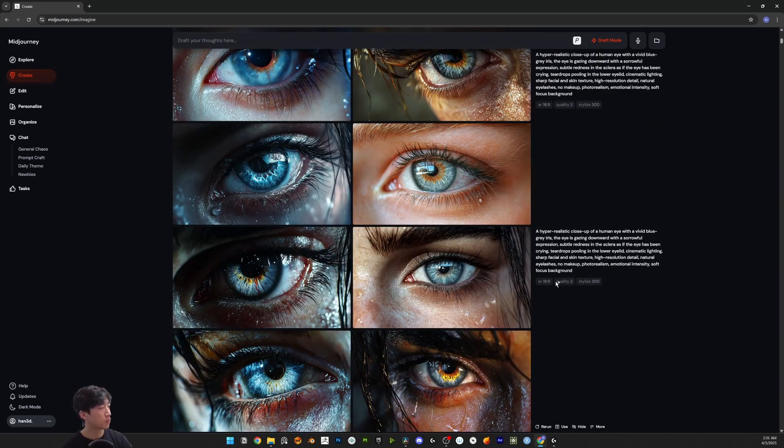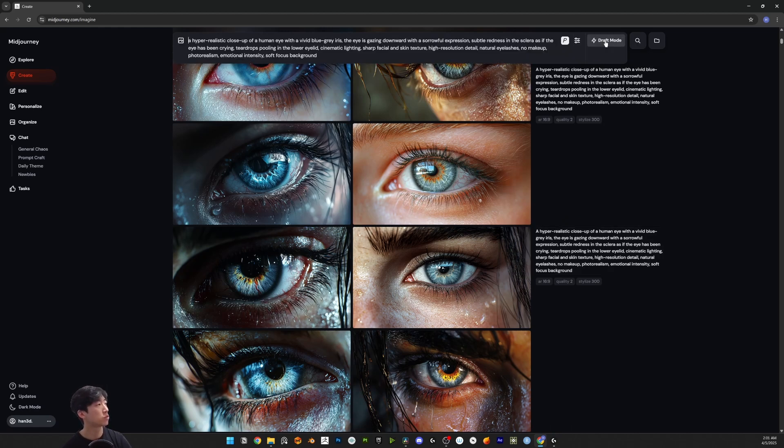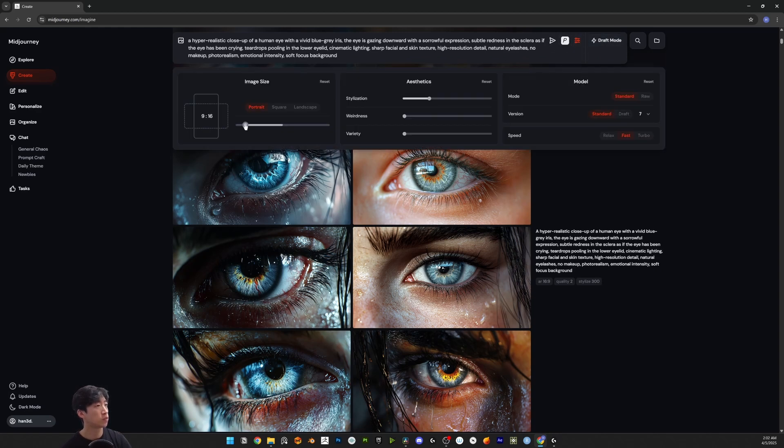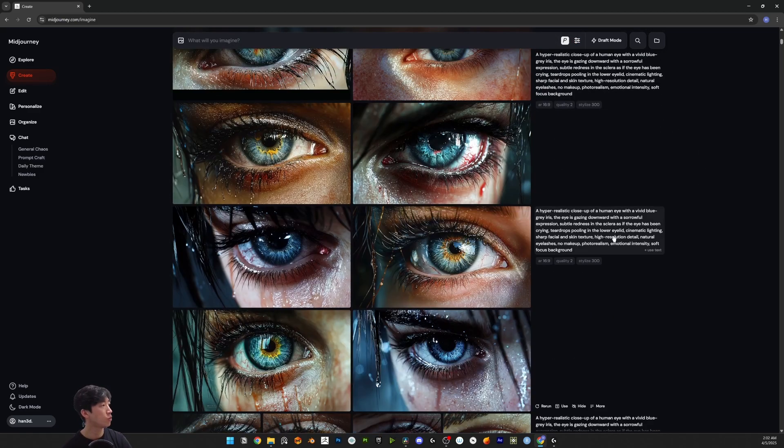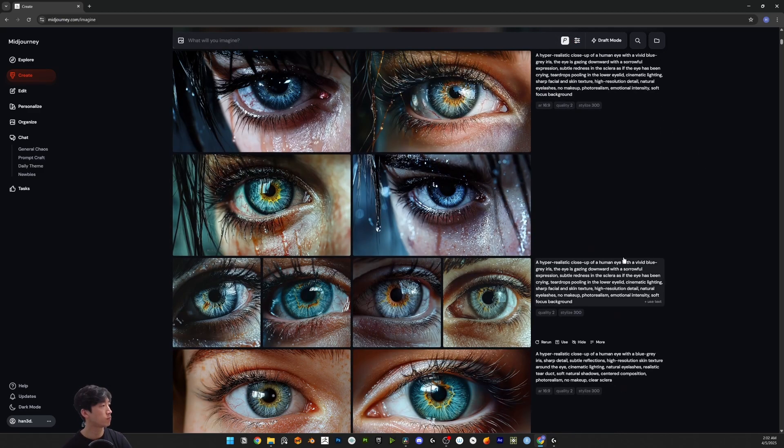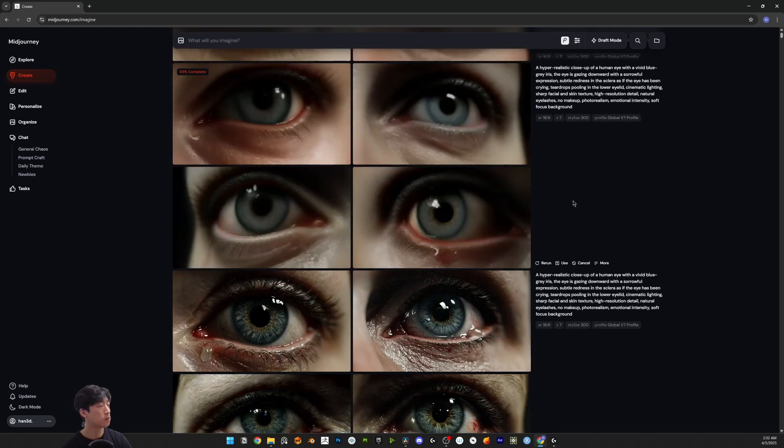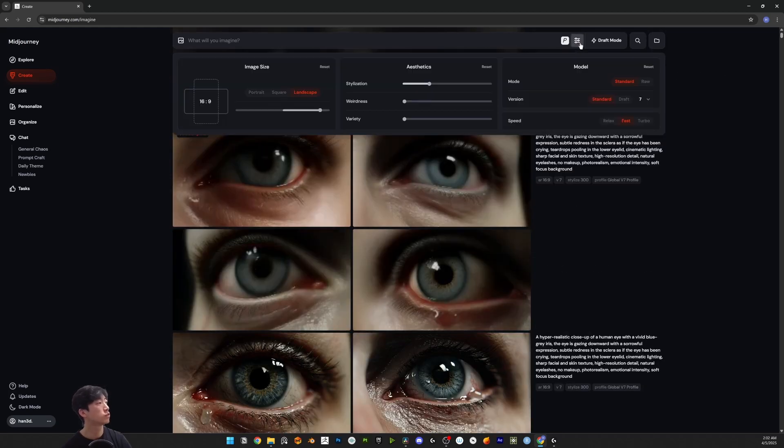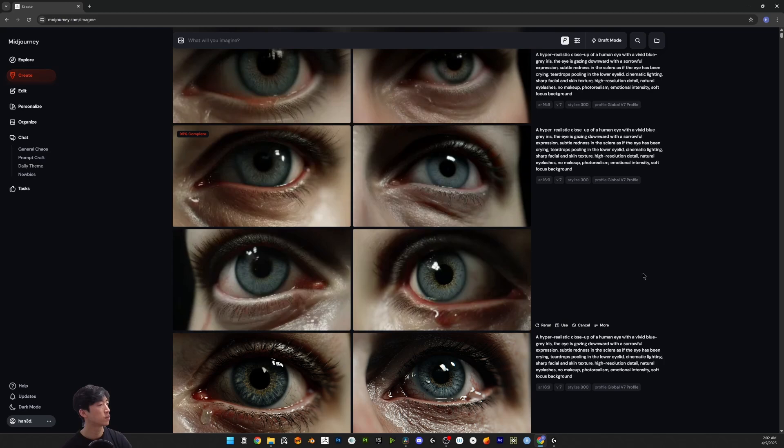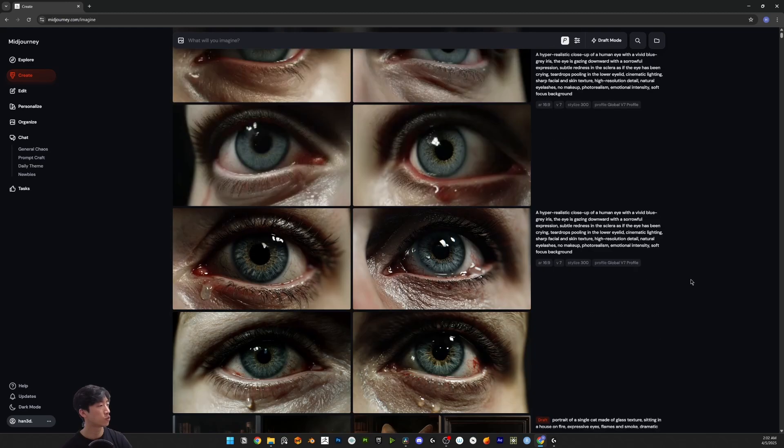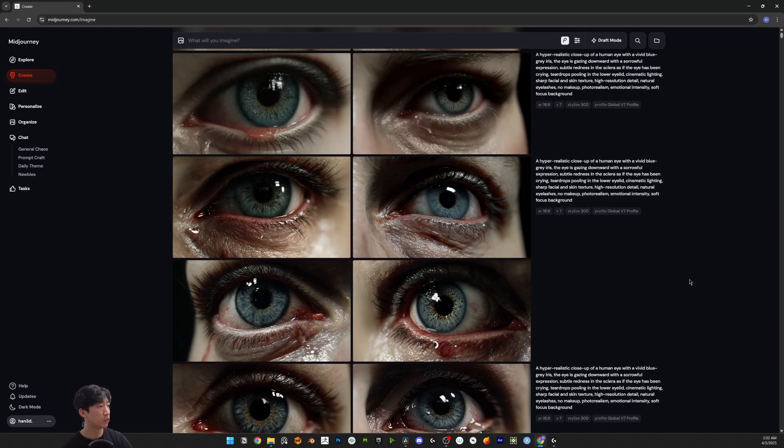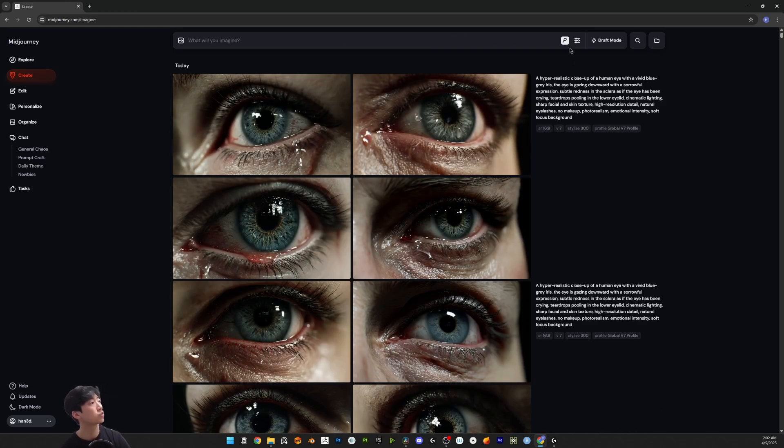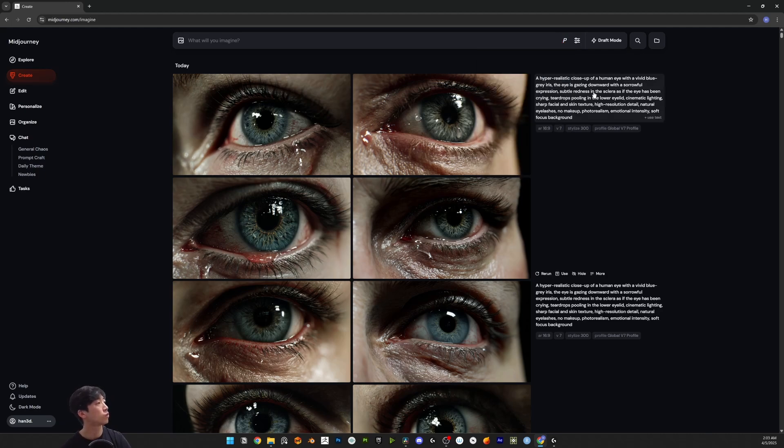Let's compare. These are like draft mode with the same setting. All those are the same prompt. Let's compare. Even though I put 300 stylization, those look really realistic because I put on the personalization.